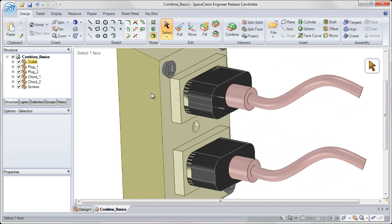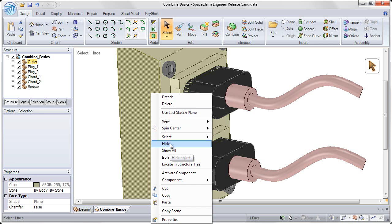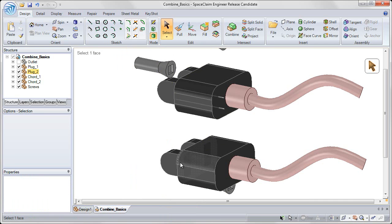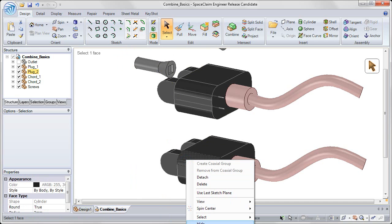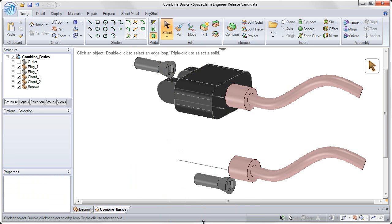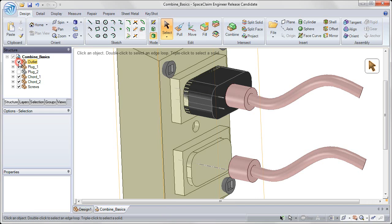Now if I hide my outlet by right-clicking on it and choosing Hide from the right mouse button menu, you'll see that the two black plugs interfere with the volume. Let me hide one of these as well.